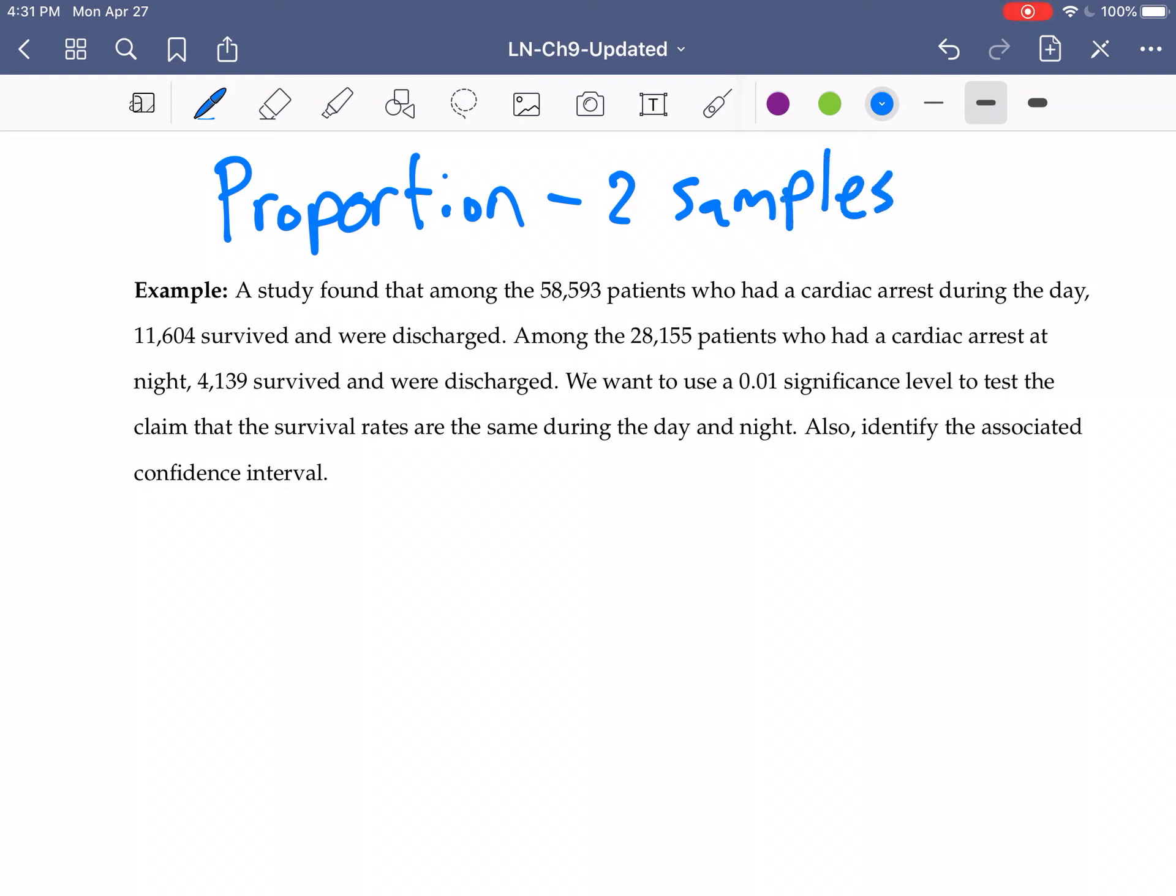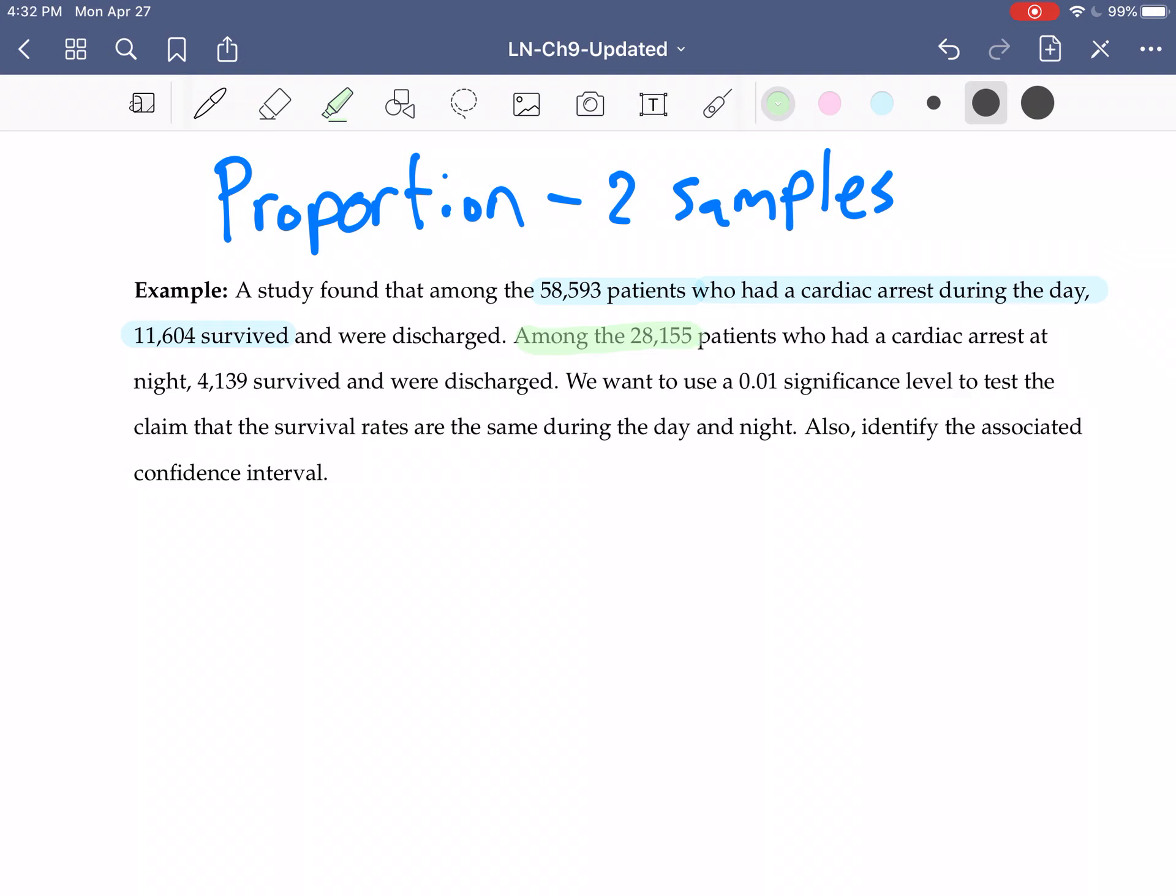Let's look at and read our example. Here we have a study found that among the 58,593 patients who had cardiac arrest during the day, 11,604 survived and were discharged. Among the 28,155 patients who had a cardiac arrest at night, 4,139 survived and were discharged.